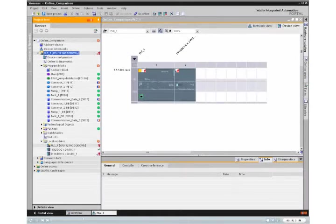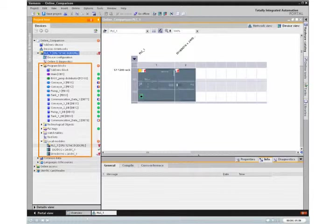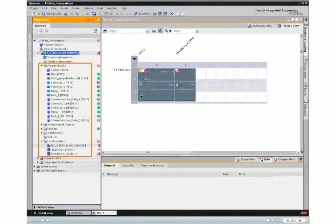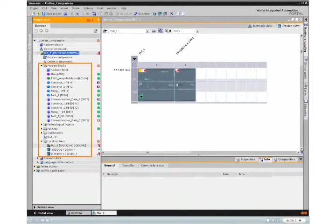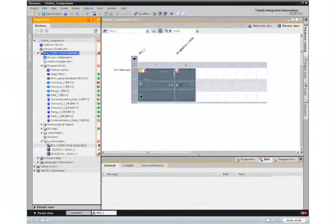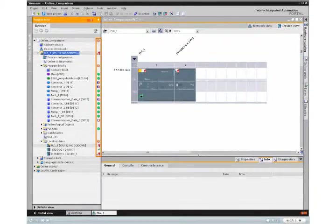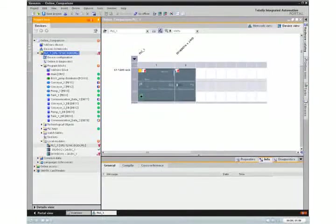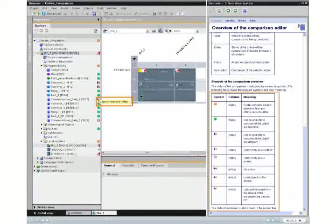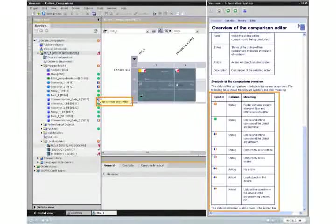By going online, all online and offline data will immediately be compared automatically. The results are displayed in the project navigator in the form of symbols. Tool tips and online help provide you with information about the meaning of these symbols.